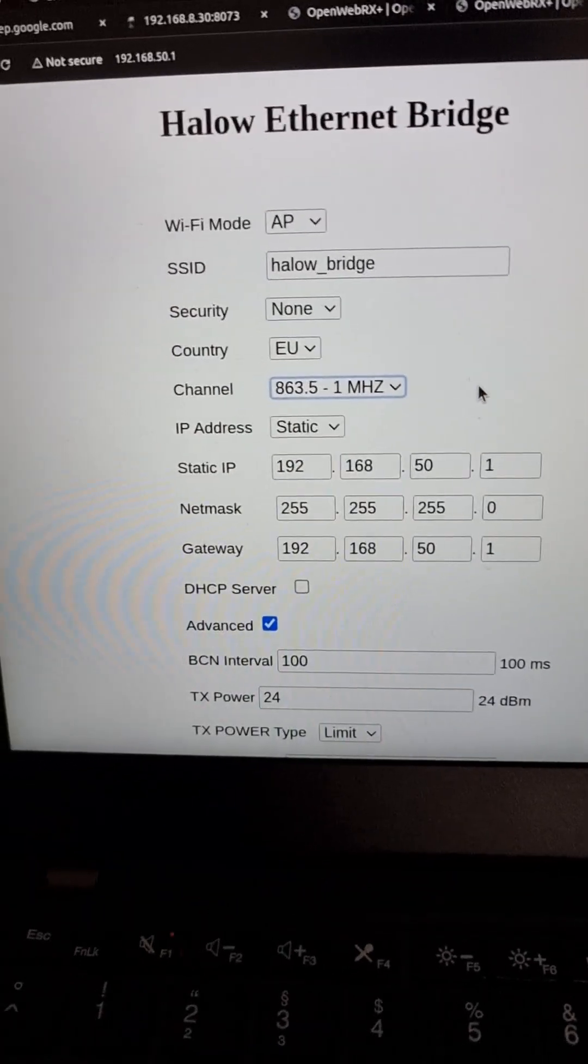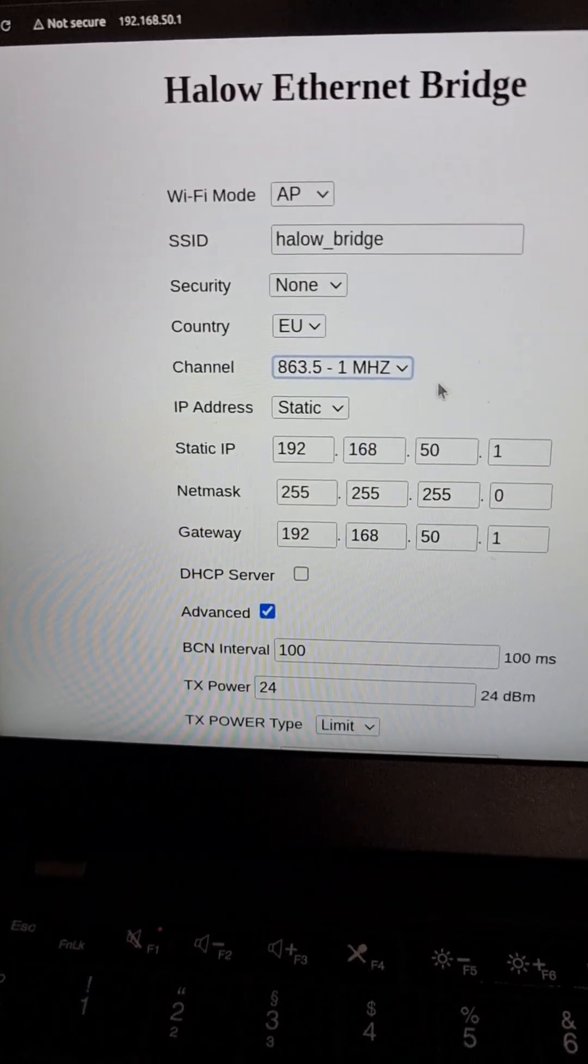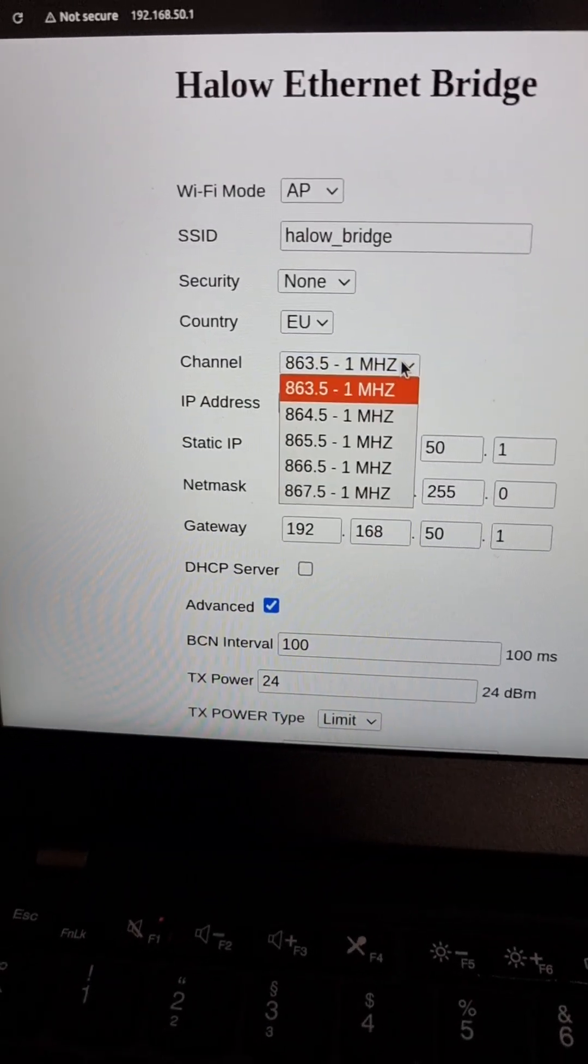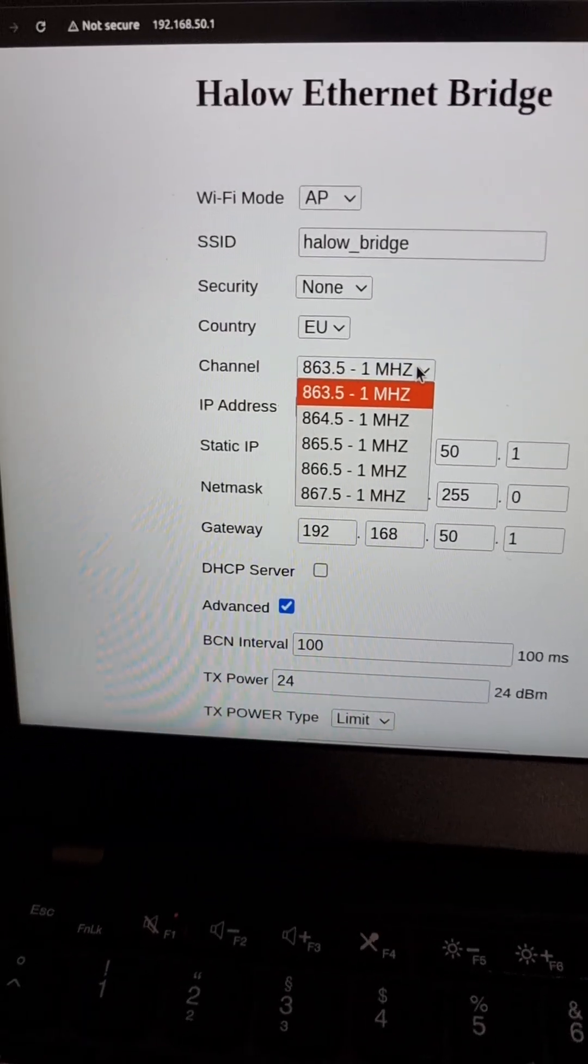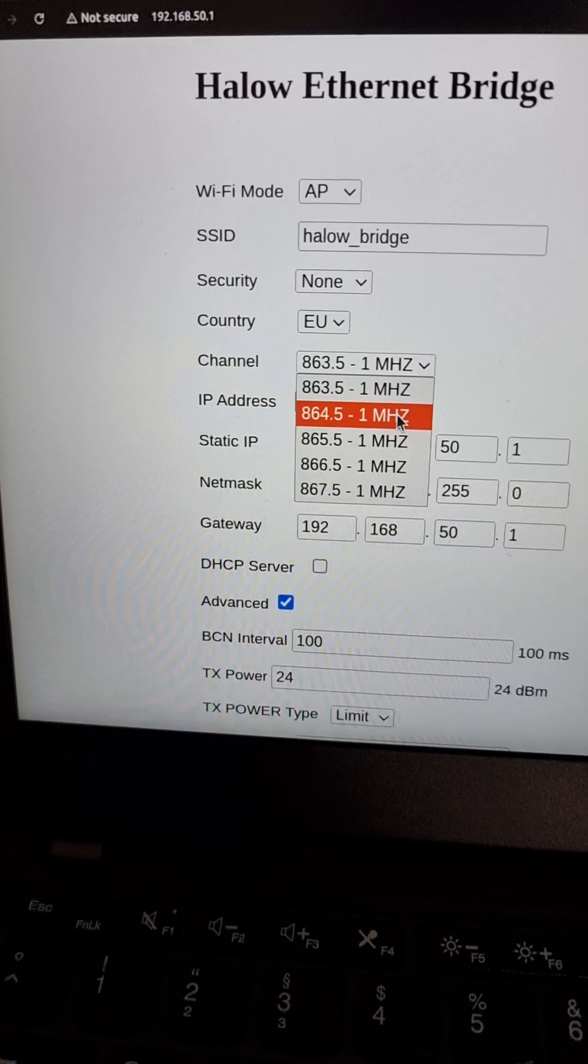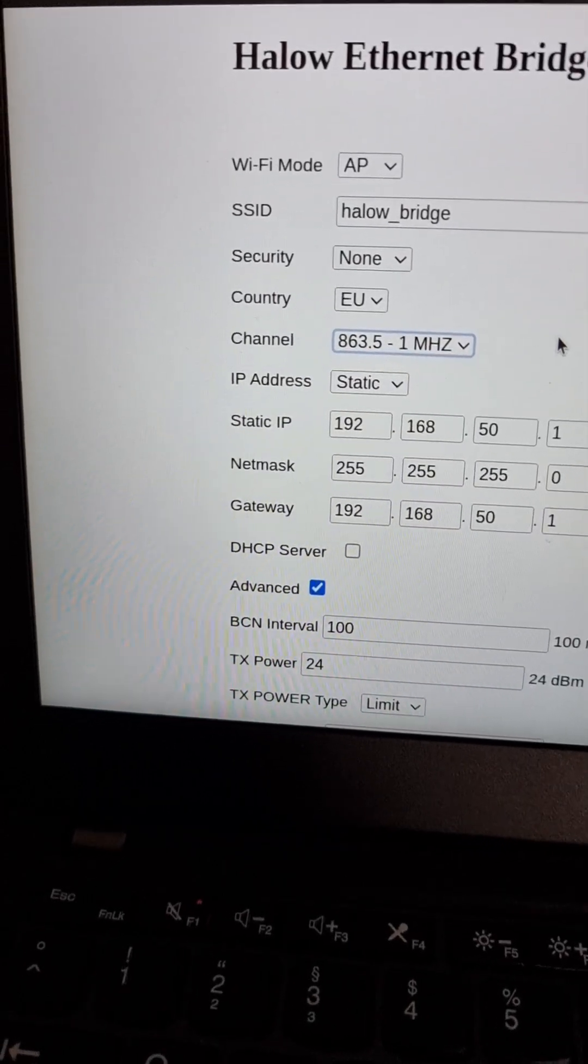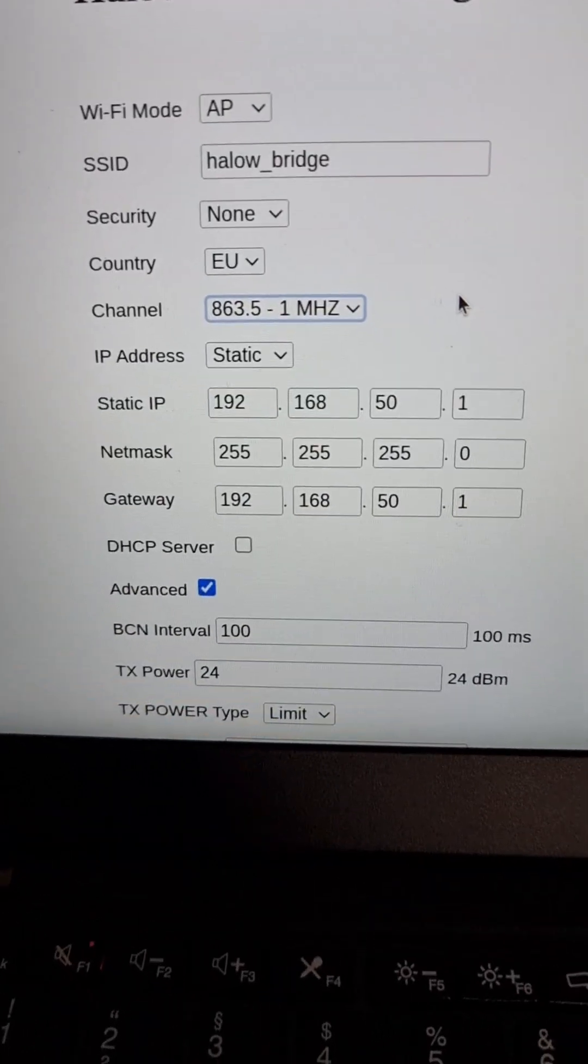Frequency range. It's supposed to have one, two, or four megahertz bandwidth, but so far these only have one megahertz bandwidth, so it's set to the default frequency.